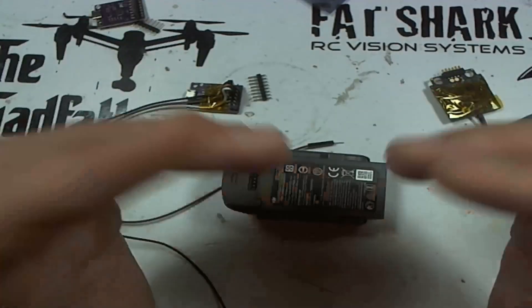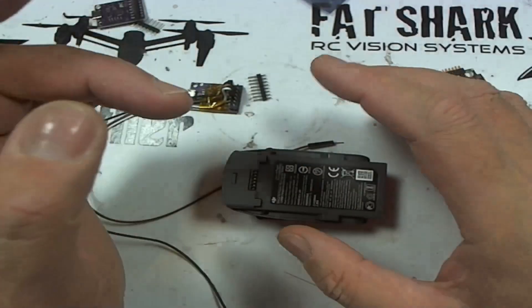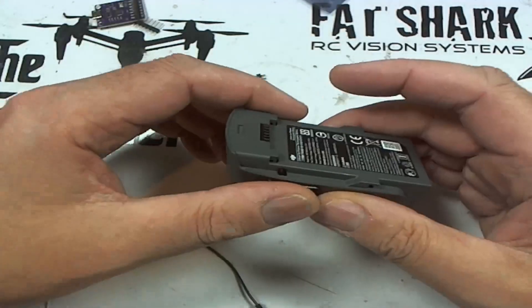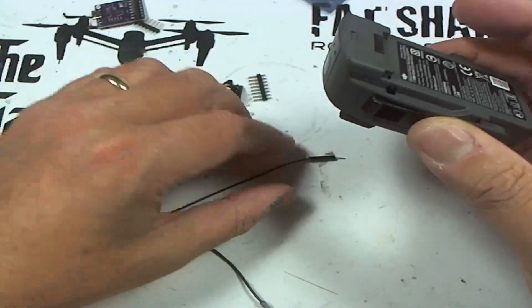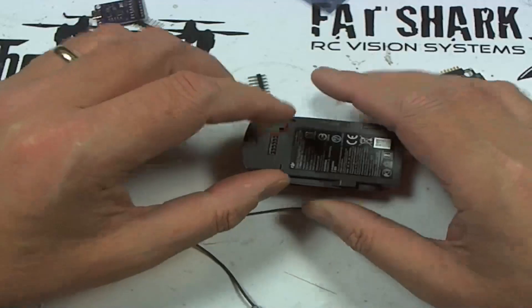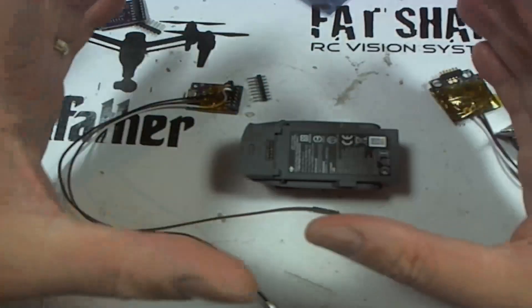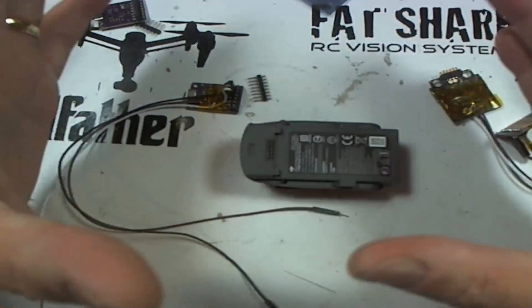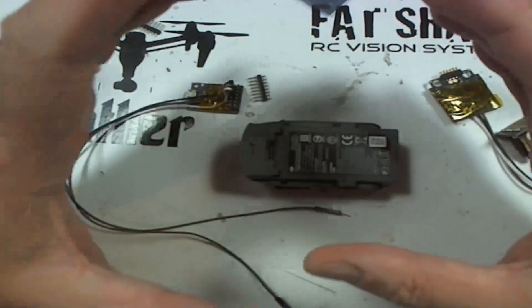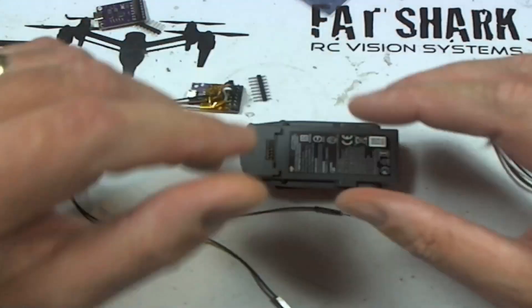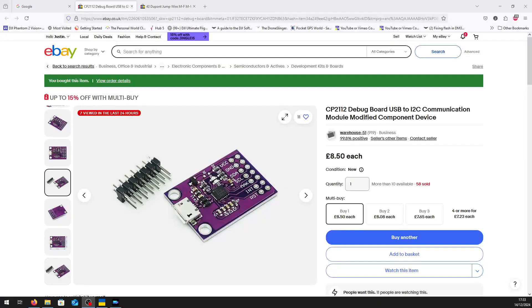It also works on the Mavic Pro, but you'll have to pull the battery apart. This is a Spark battery - it's actually working, but I'm going to show you how it all fits together. The first thing I'm going to need is the CP2112 debug board.